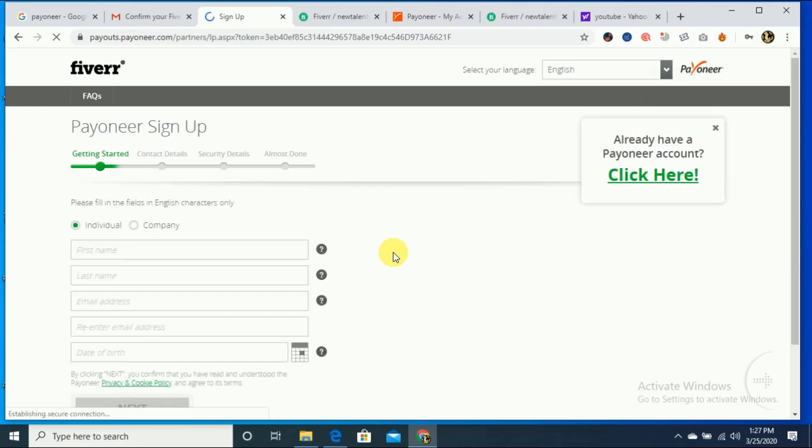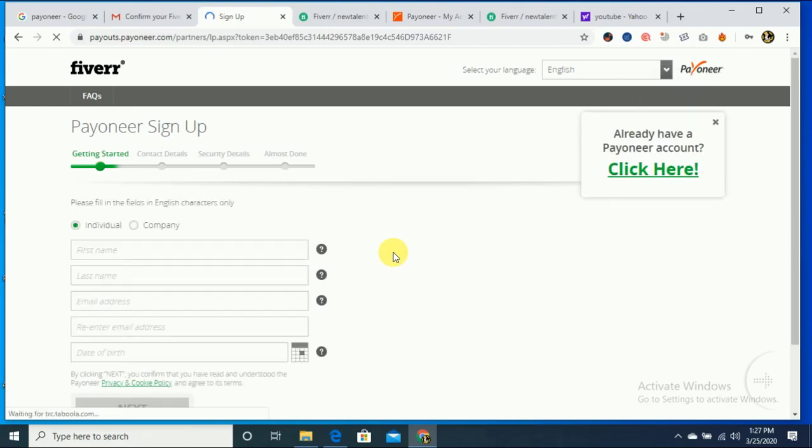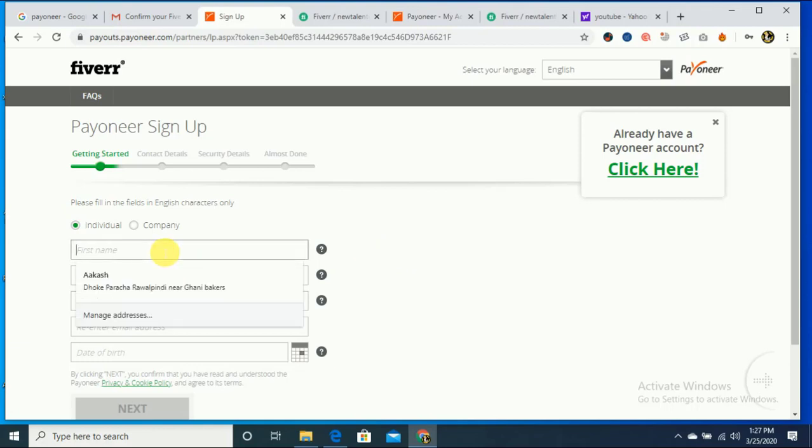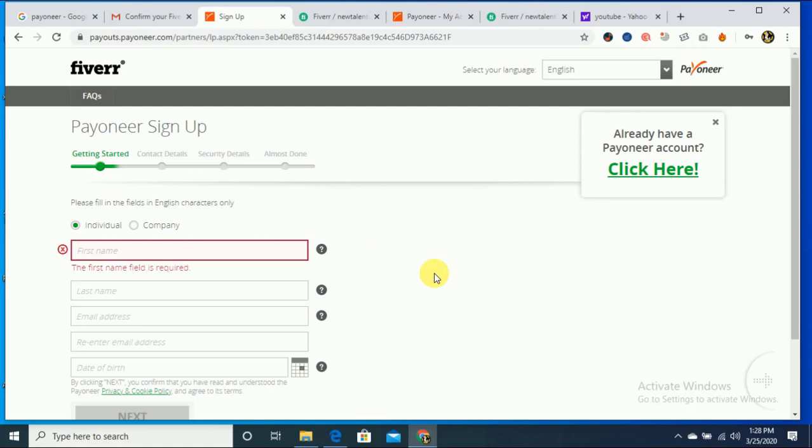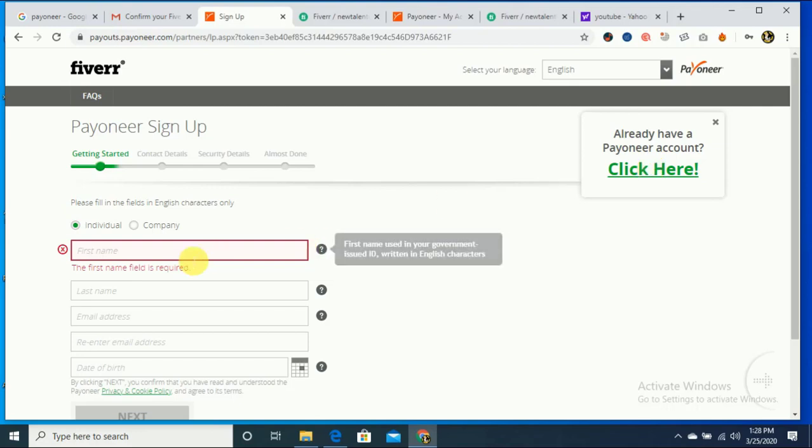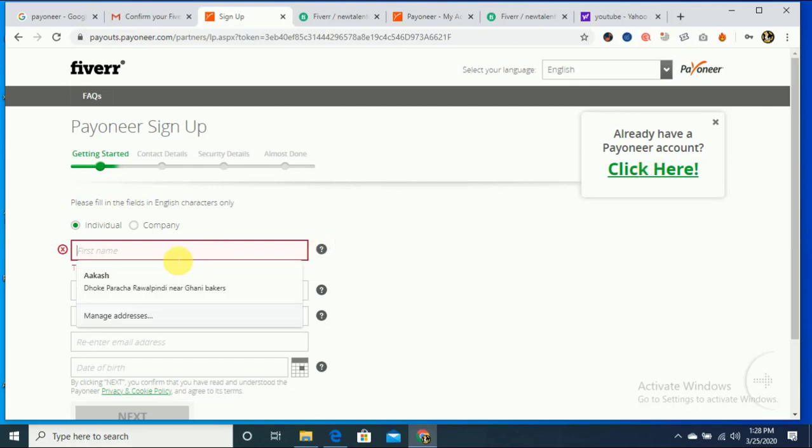Let's check the Payoneer sign up. If you don't have a Payoneer account, then you have to fill this information. If you already have a Payoneer account, then you can click here. I have a Payoneer account, so I click here.